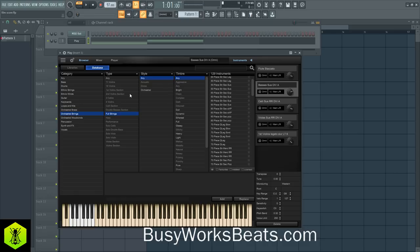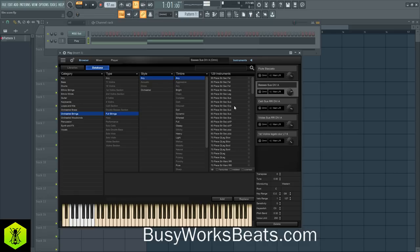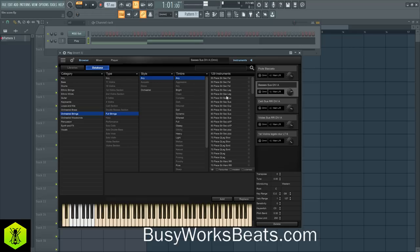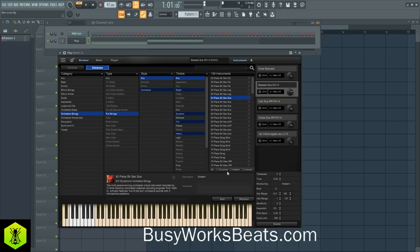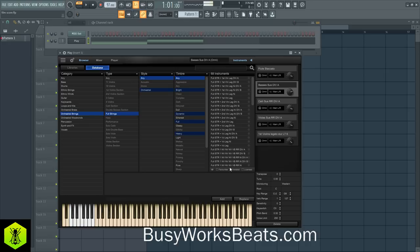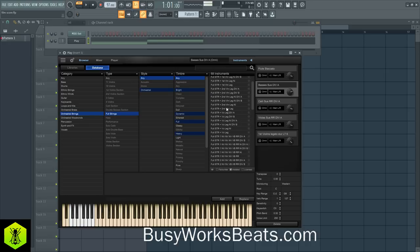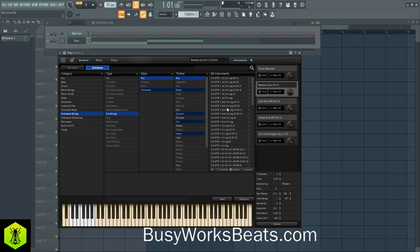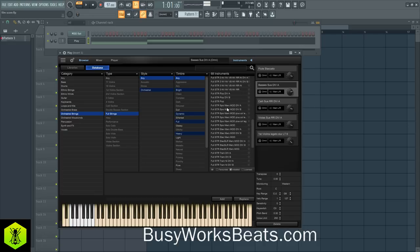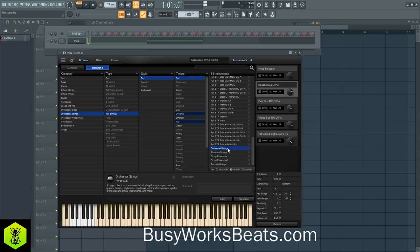Let's load up the 50-piece string section sustain. These are different playing styles: fast legato, sustain. We want sustain so the notes are held. It wasn't installed — that's why it didn't load. But I can go get that library at no extra cost with Composer Cloud. I have a hard drive with about a terabyte of space, so I can download all the libraries that fit on it. Let's go to Orchestral Strings and load this up.